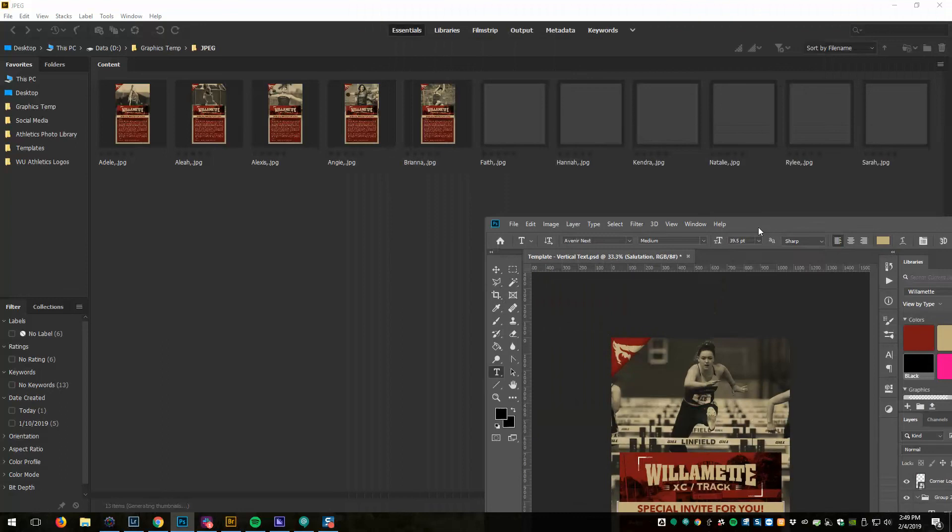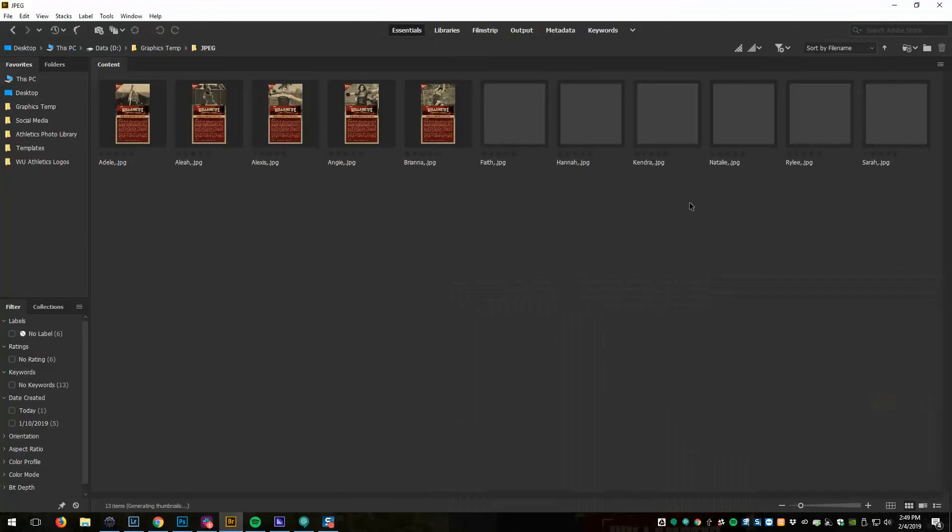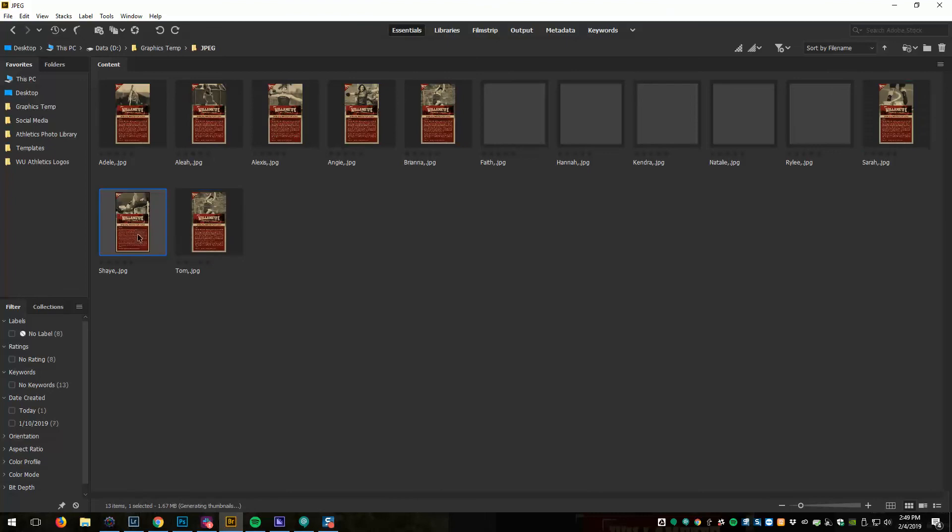Okay, so there we go. They're all in there. Tom is our last one. And we have a bunch of JPEGs ready to go.